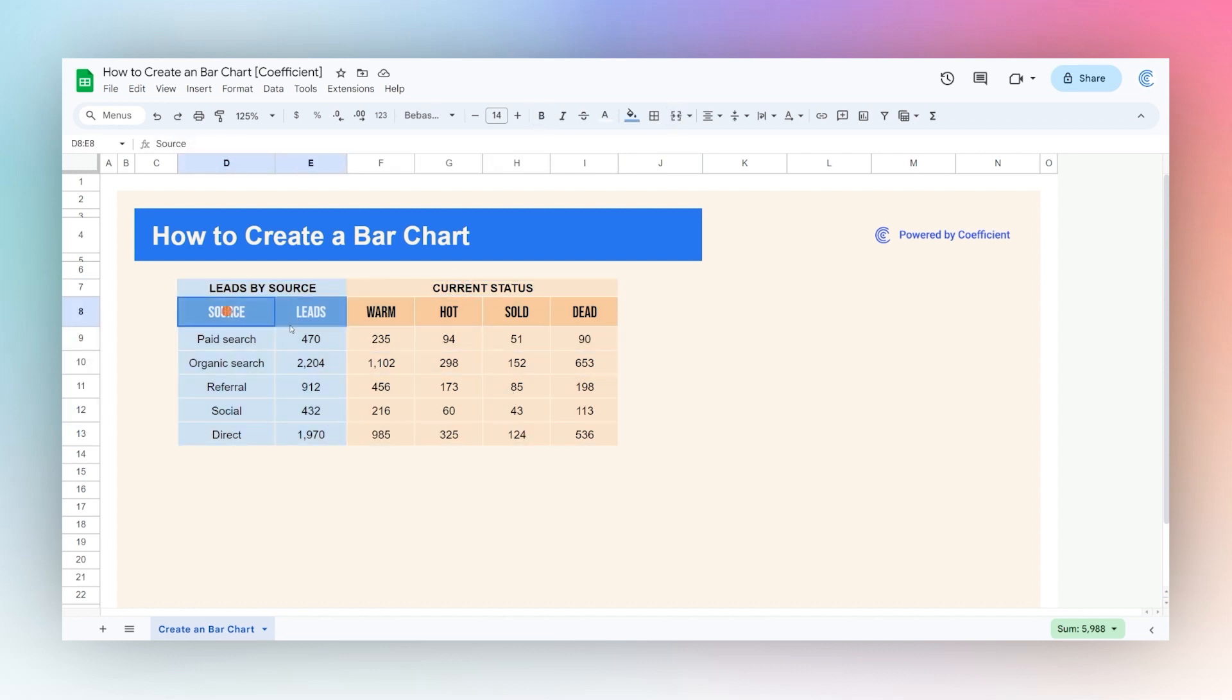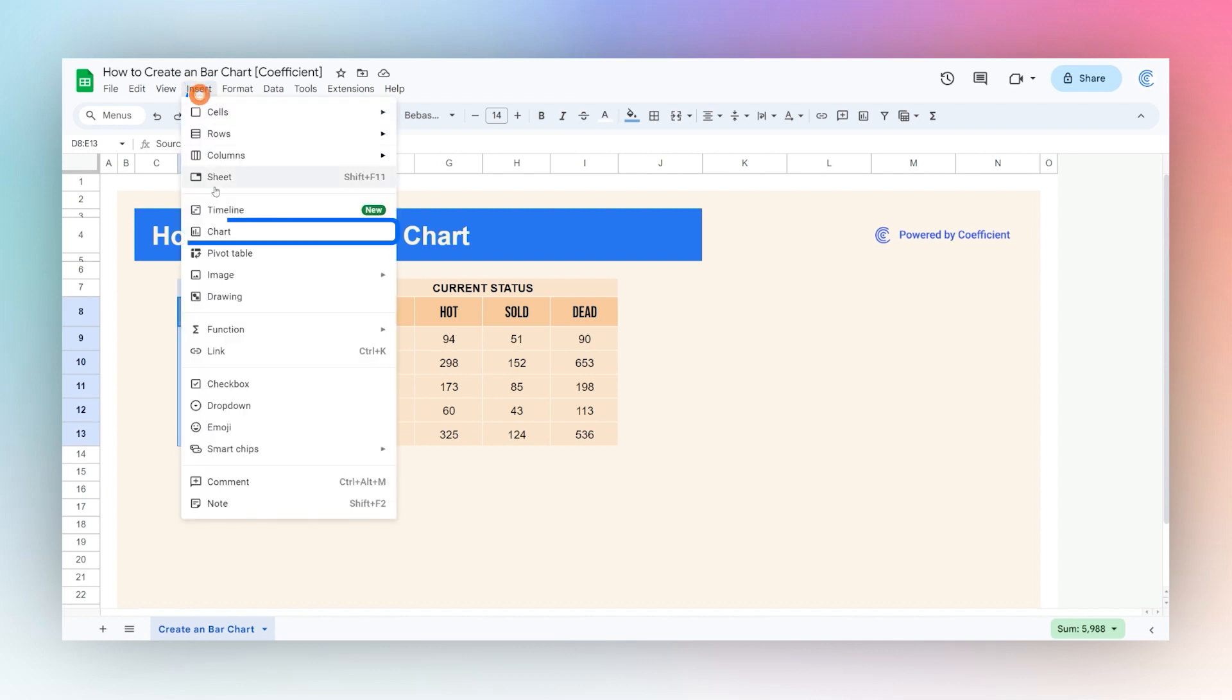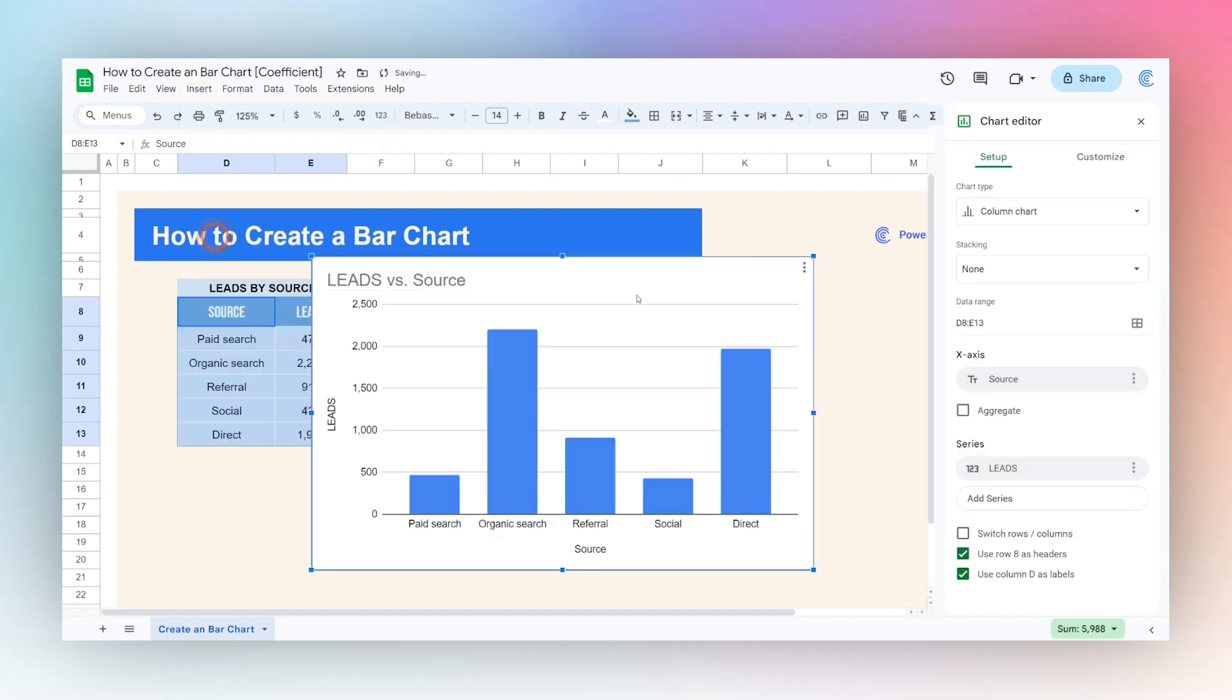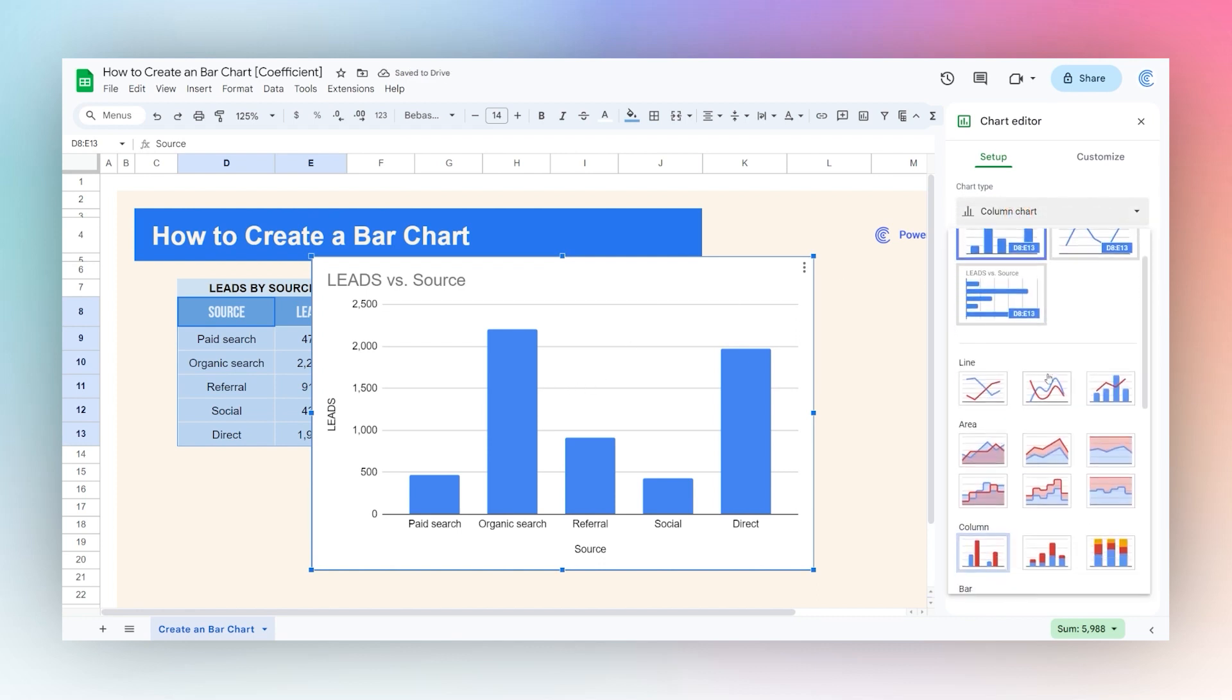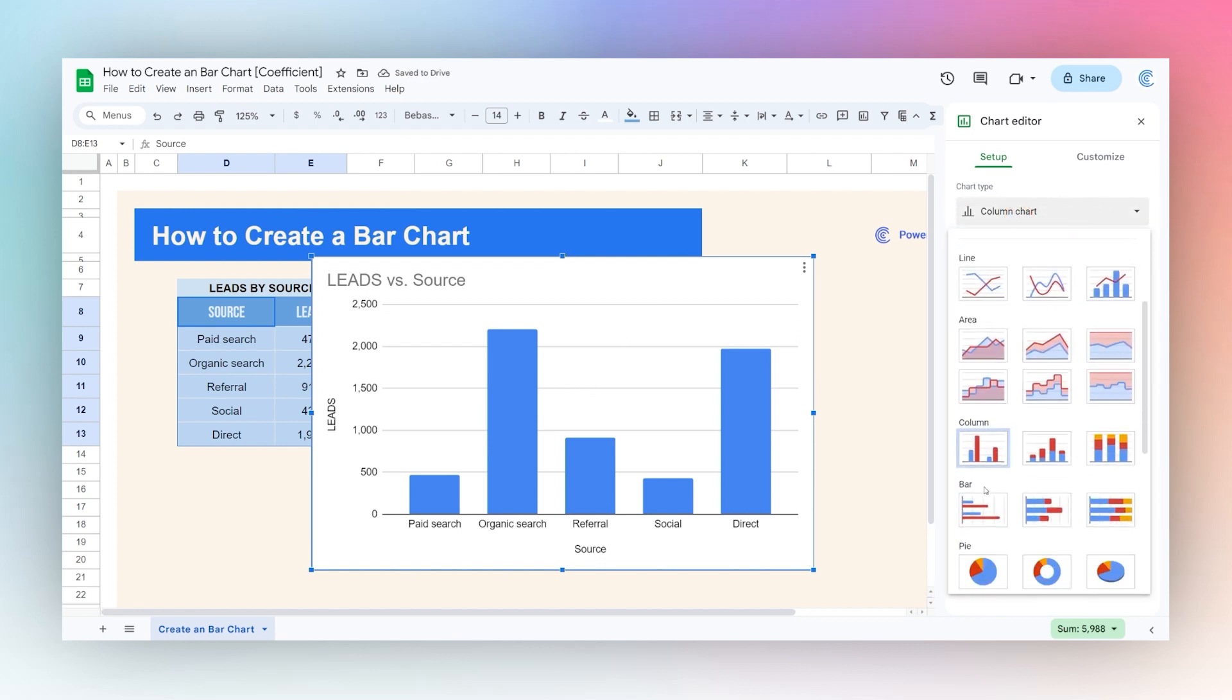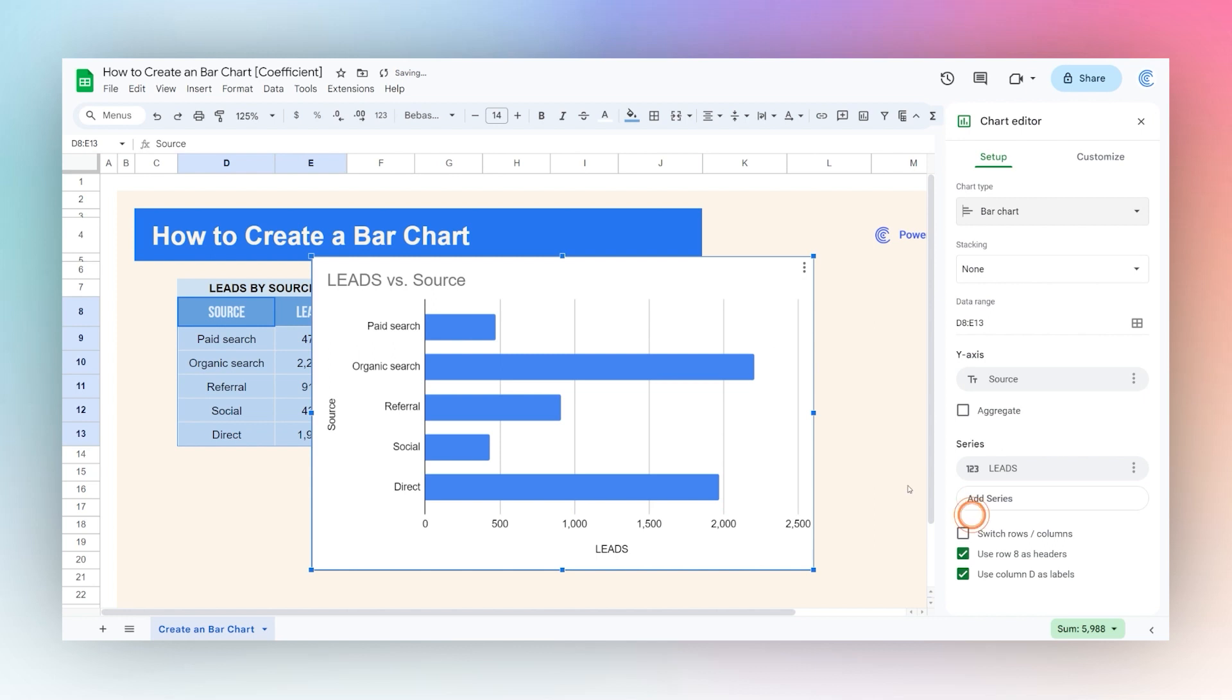Let's create a bar chart just using the leads. We'll go insert chart, and then it will default to columns, so we'll have to select chart type down here to bar.